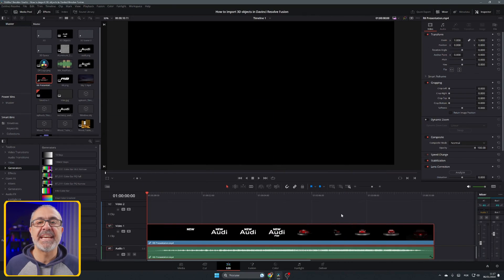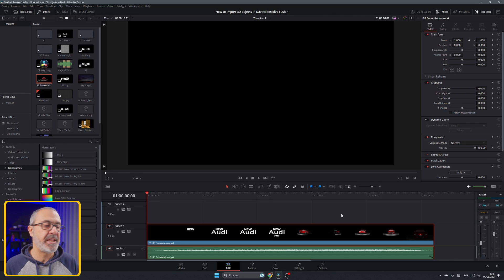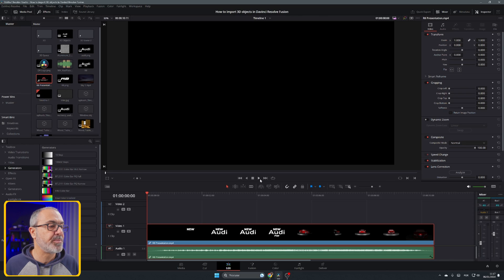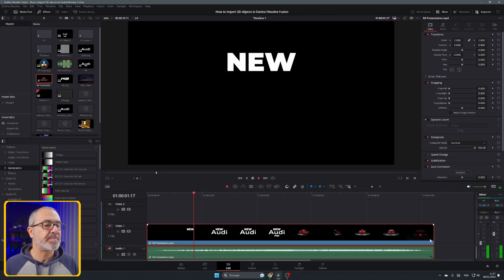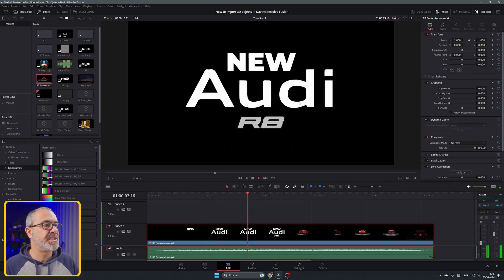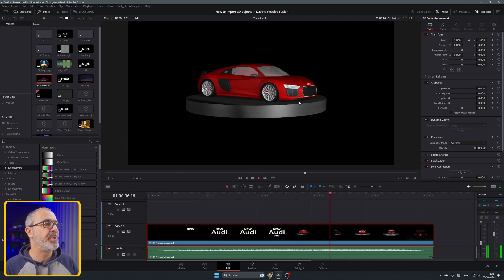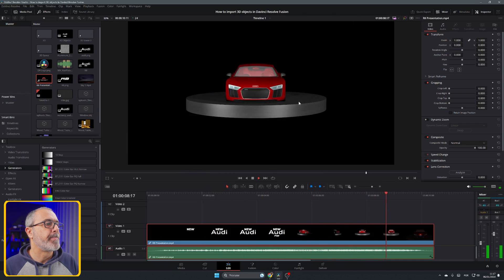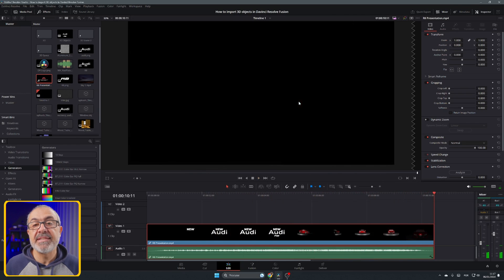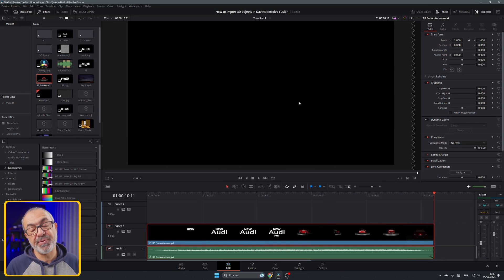Here we are inside the edit page of DaVinci Resolve. Let me show a short clip that I created using a 3D object that I imported — in this case a 3D card. It's a simple presentation for the new Audi R8 that I made. This card is imported from a place that is free, which I will tell you later in the video.